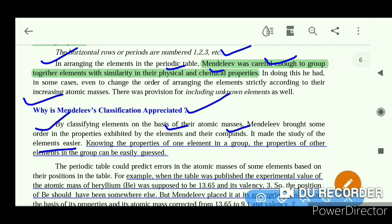Knowing the properties of one element in a group — for example lithium, sodium, and potassium — the properties of other elements in the group can be easily guessed. The properties within a group are similar to one another, making prediction straightforward.